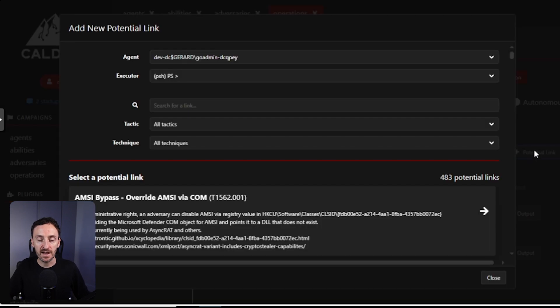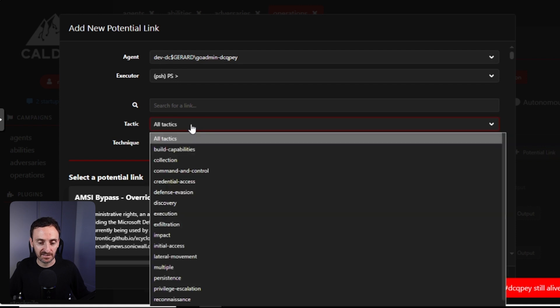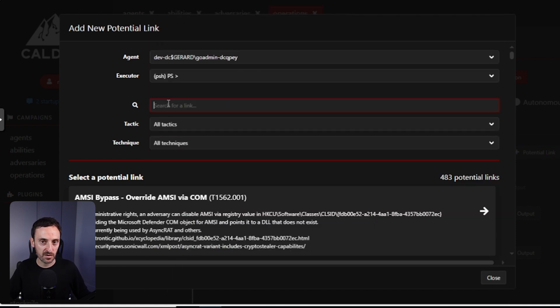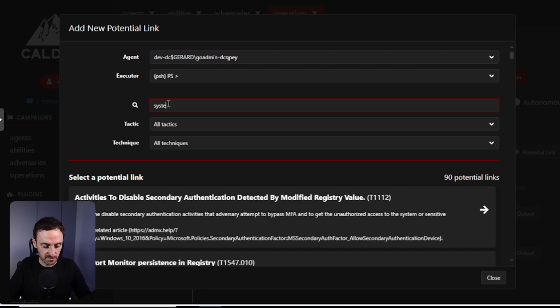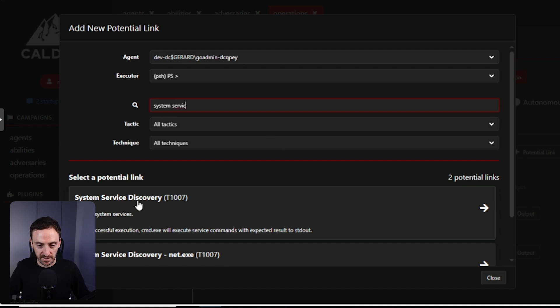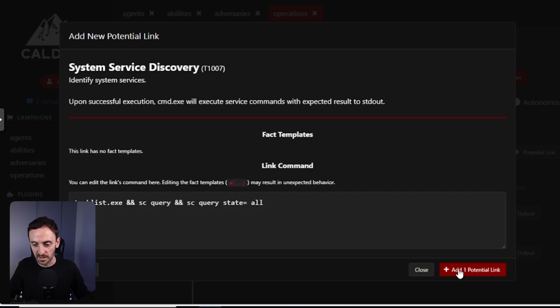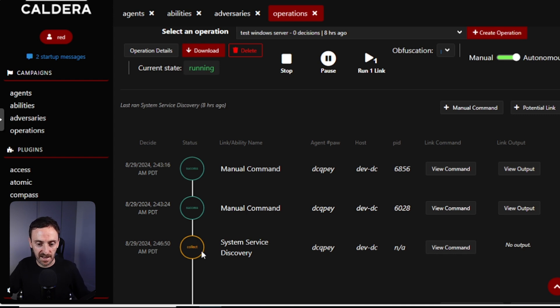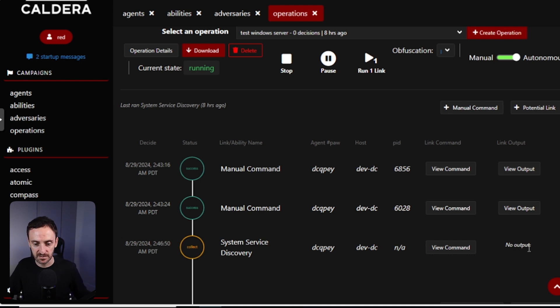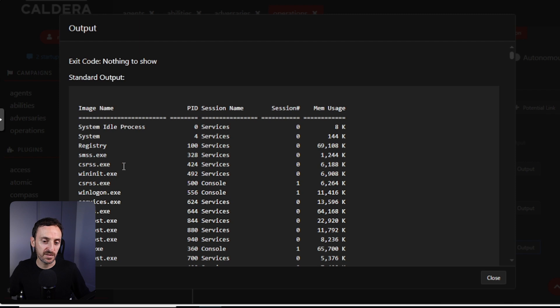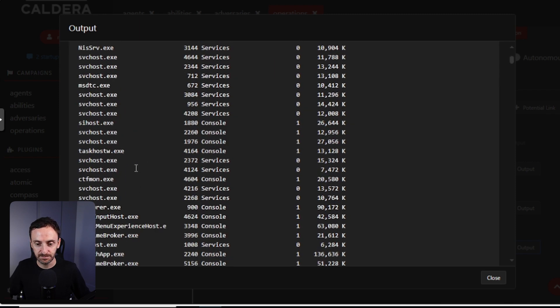Now from here I can do additional things, so I can click on add potential link. If I click on this, I can then search down either for a specific tactic and a specific technique, or I can search for that technique in the search bar. So if I type in system services, you should see this one here, system service discovery. So if I click on that, all I have to do is click on add one potential link. That is going to then add that to my current operation and it's going to send that command out. As you can see, it's in the collect status at the moment. Once it does that, it will then bring back the information and add it into here. So that should go out and tell us what services are running on this Windows server. So as you can see, it's finished. Just click on view output and you can see all of the active services that are actually running on this system. So this is a good way that you can manually build up some of these operations and you can do this on the fly.